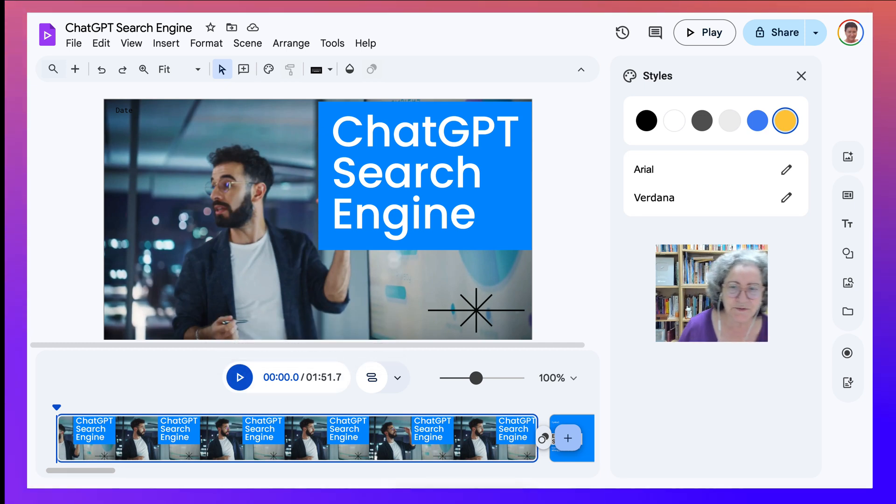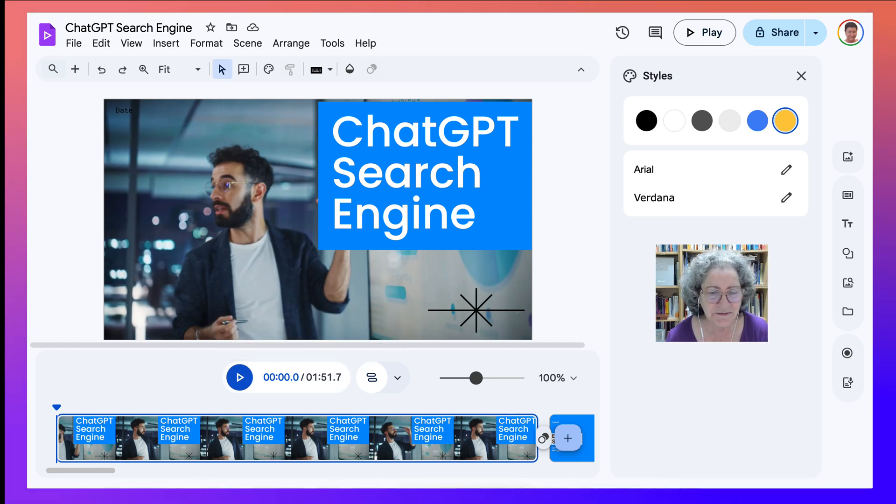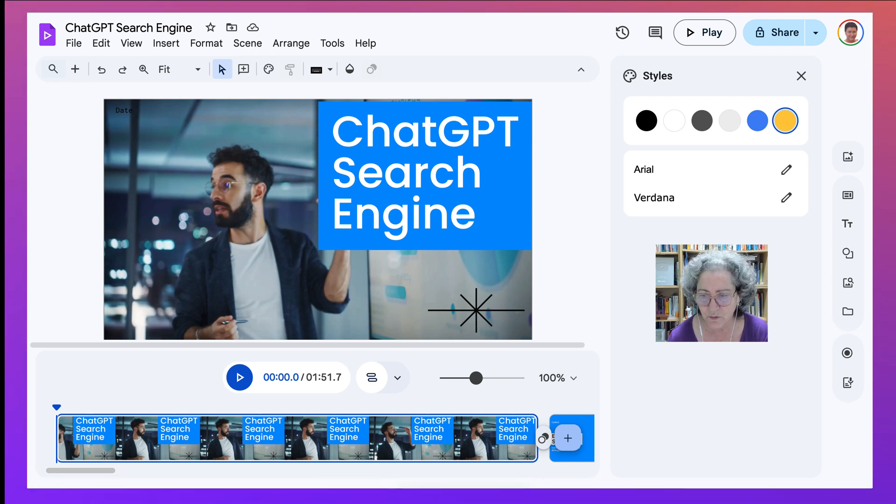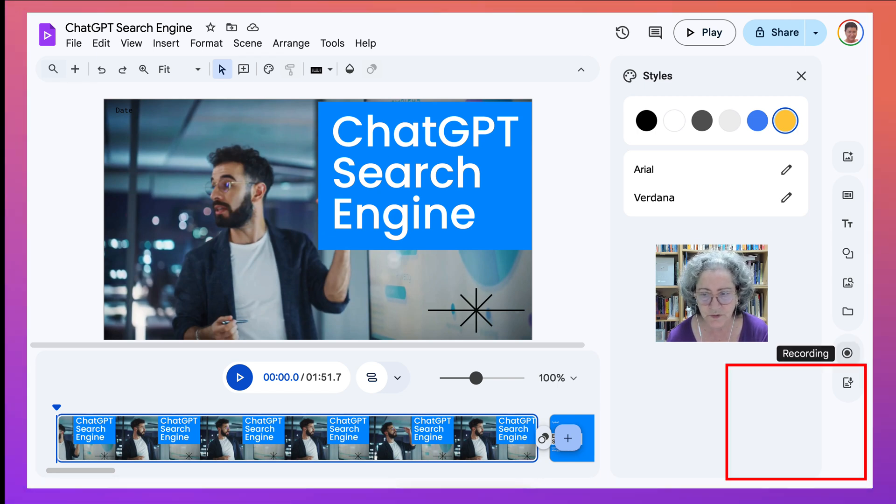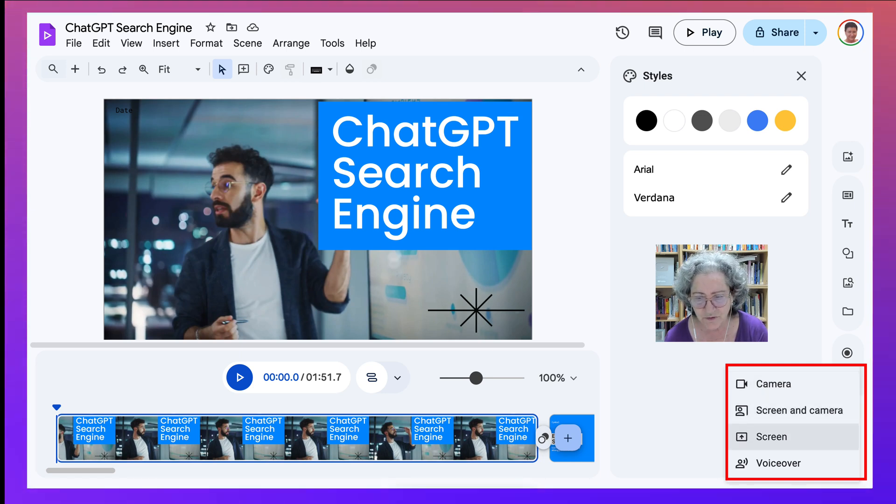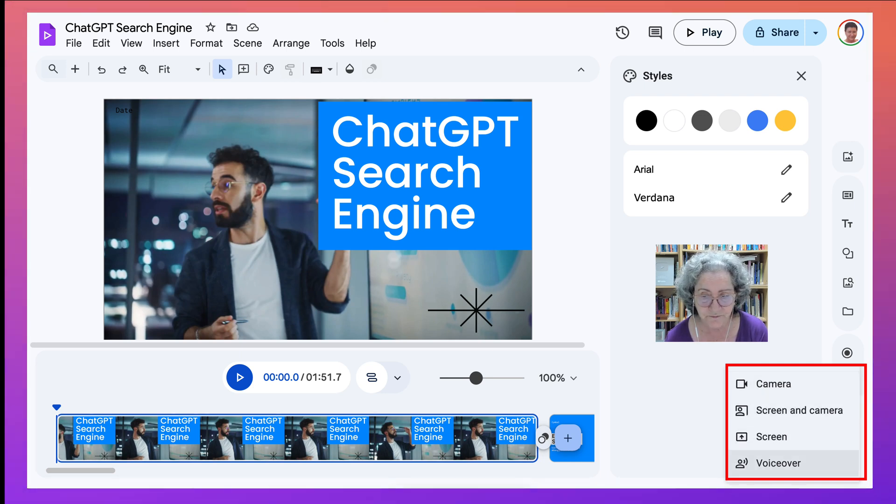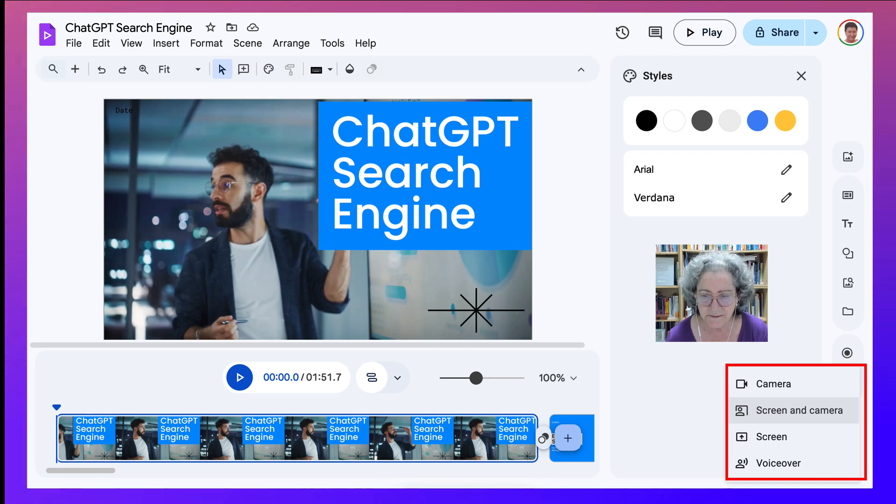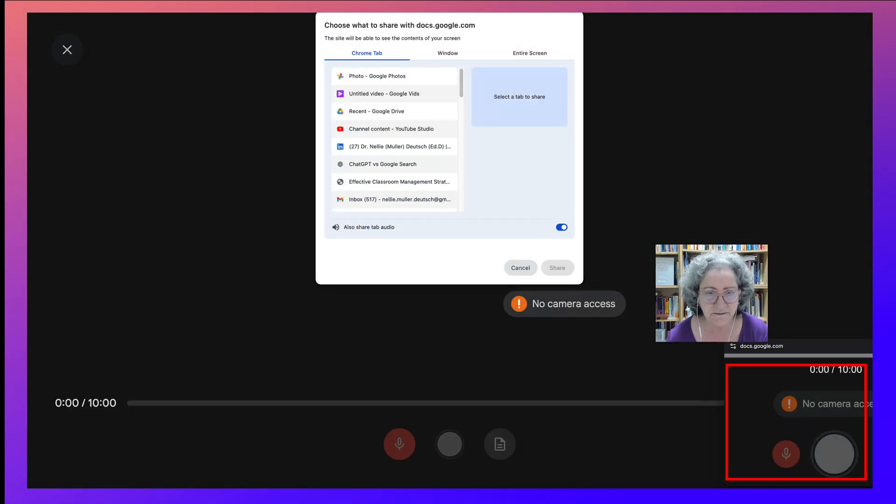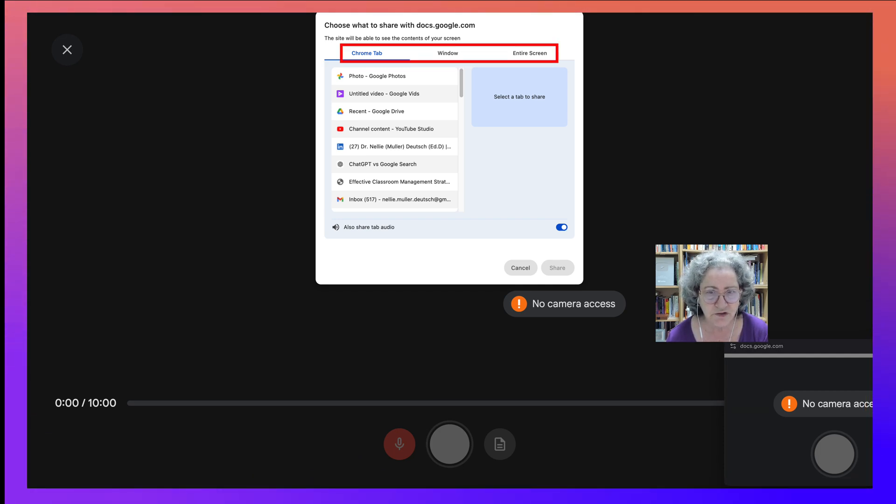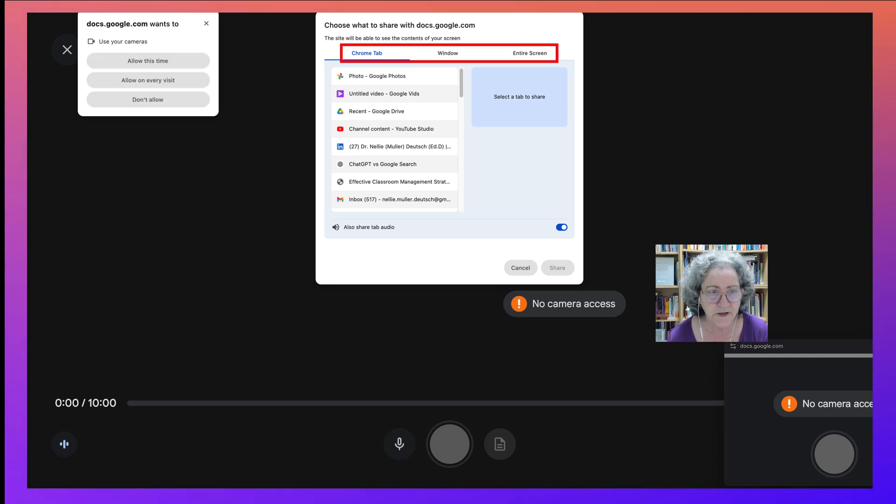That's one way. So where we have the scenes, and we record, we go into Record. Recording, we can have our camera open, screen and camera, just screen or voiceover. If we've got a video or a scene, screen, which is a video scene. So there we go into whatever you want to do, whether it's a window, entire Chrome, and Allow.